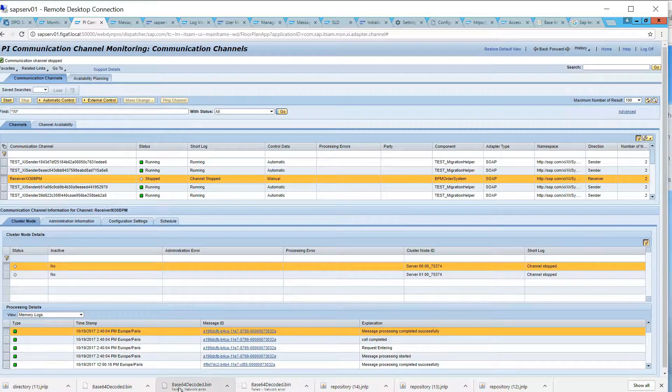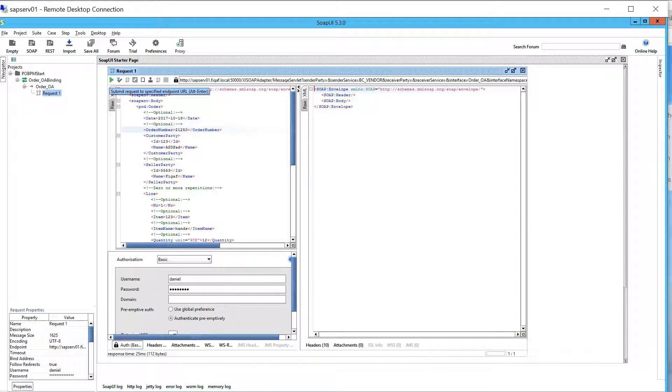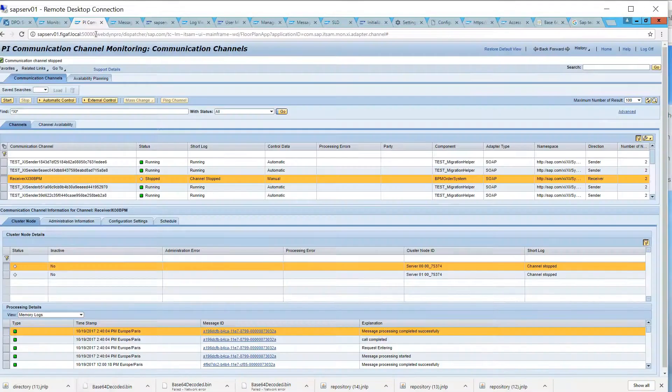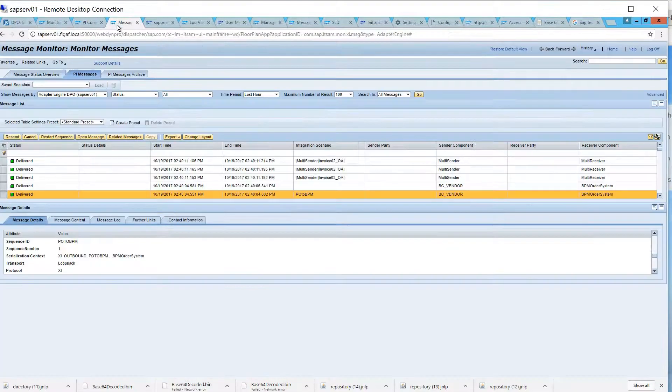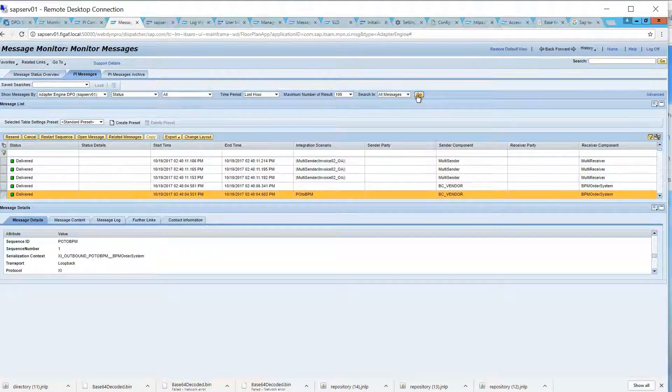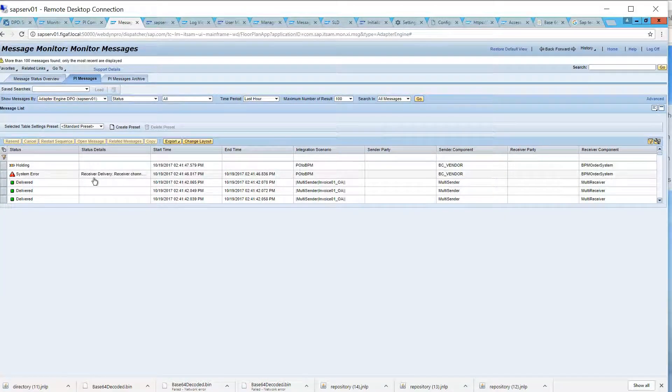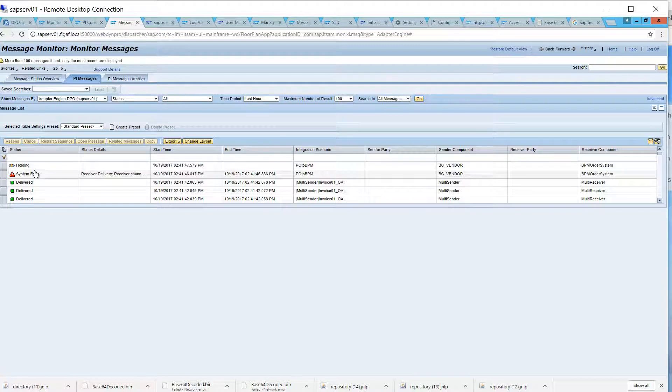And then we will send a message in, two messages. And now we would expect when we're looking at our message monitoring, there would be one message that's failed, and the other one is holding.